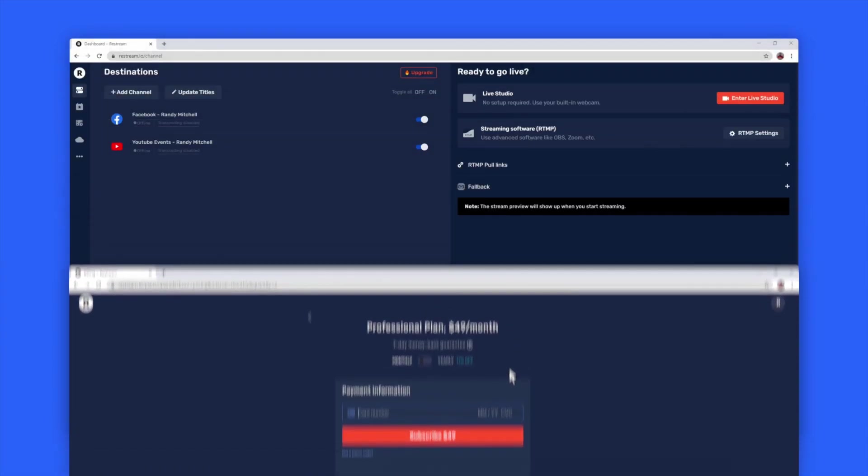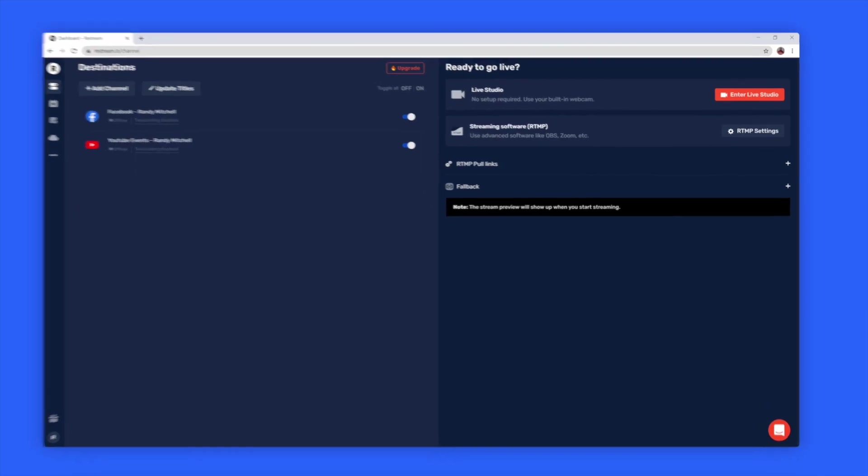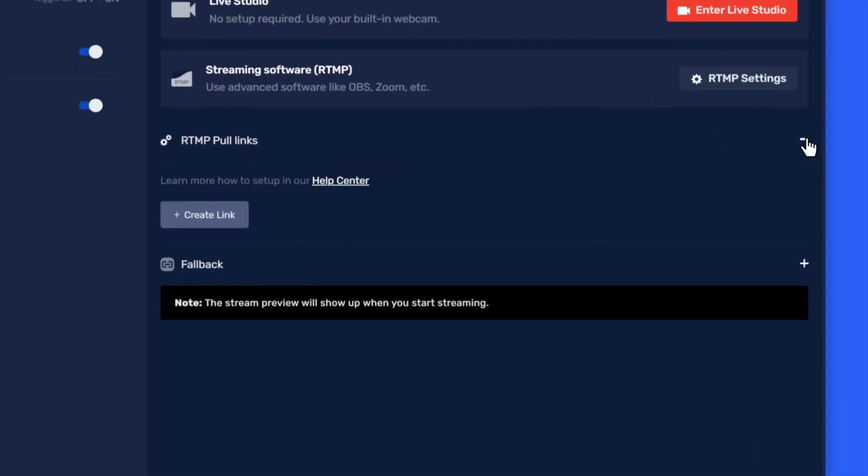Once that's done, you can head back to the Restream dashboard. Now, let's create our first RTMP Poll link. We can do that by heading to the right-hand side of our dashboard and unfurling the RTMP Poll section. Now, click Create Link.